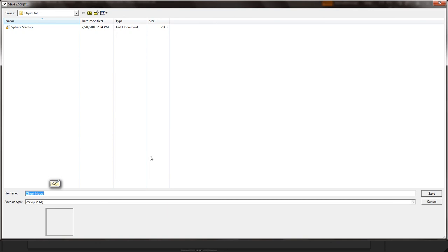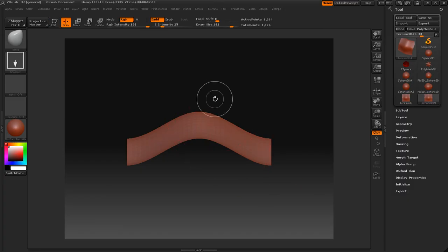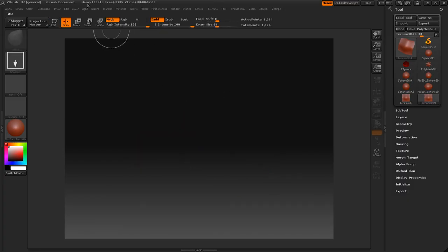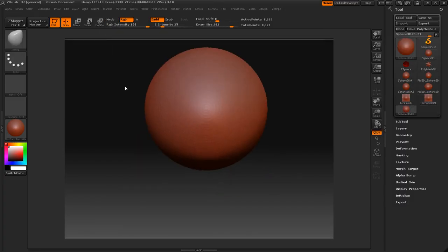Start a rapid start terrain startup. Save. T, control N. Macro.